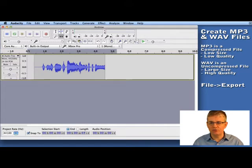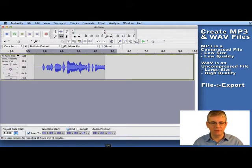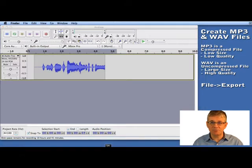There you go. It created an Andrew.WAV file. So you can see that's my WAV file.